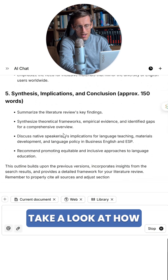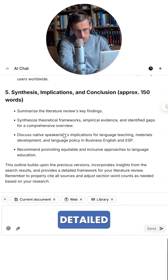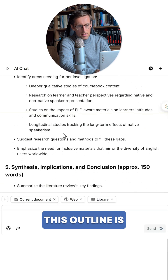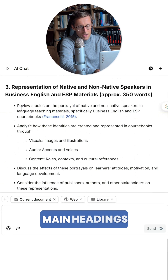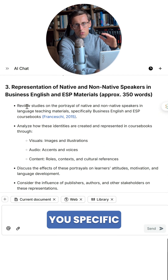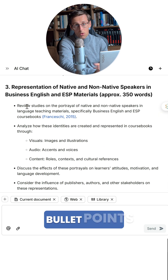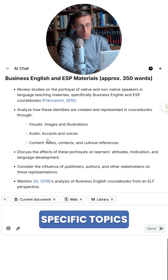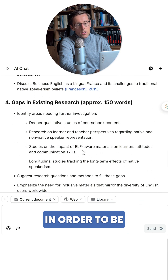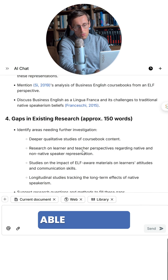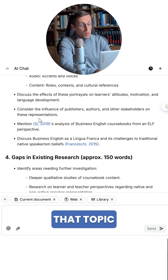Just take a look at how detailed this outline is. It's not just giving you the main headings — it's actually giving you specific bullet points, specific topics, and even subtopics in order to be able to present that topic.